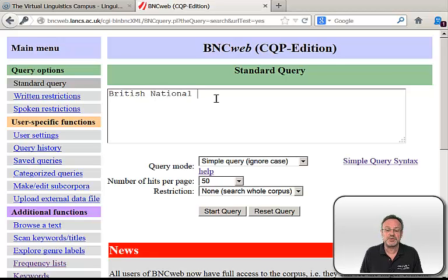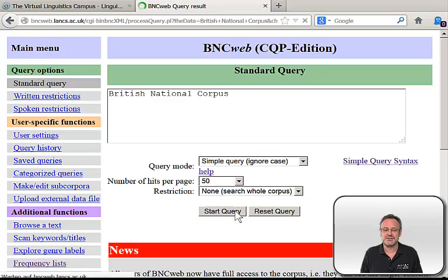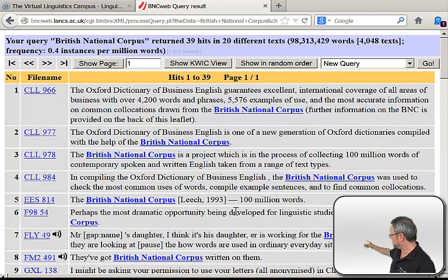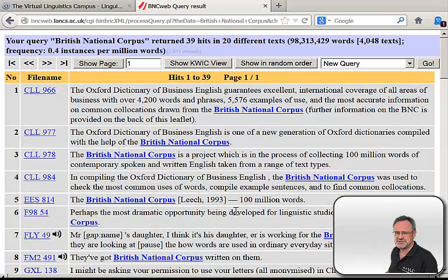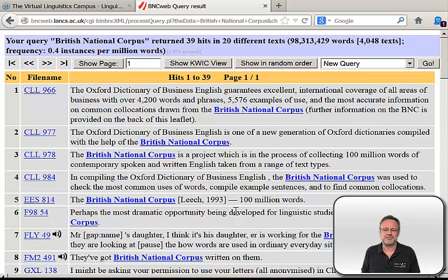For example, you can look up contexts where the string 'British National Corpus' is contained. Admittedly, this is not a very thrilling result. What you can really do with the British National Corpus will be explained in additional videos with specific research questions.